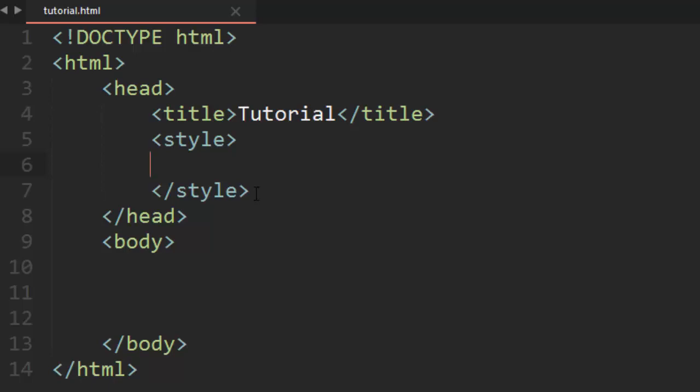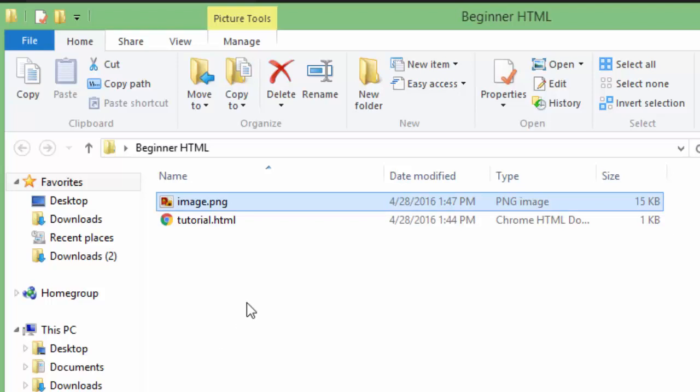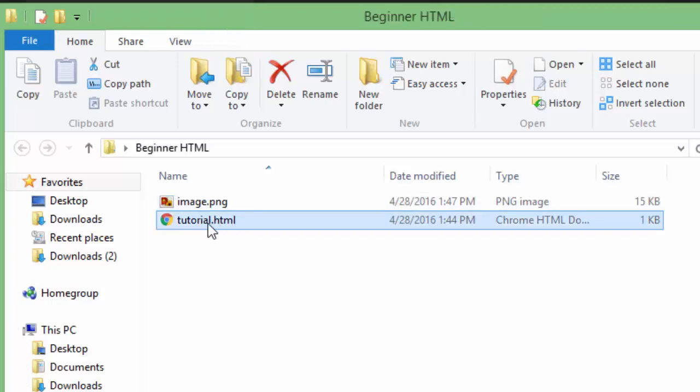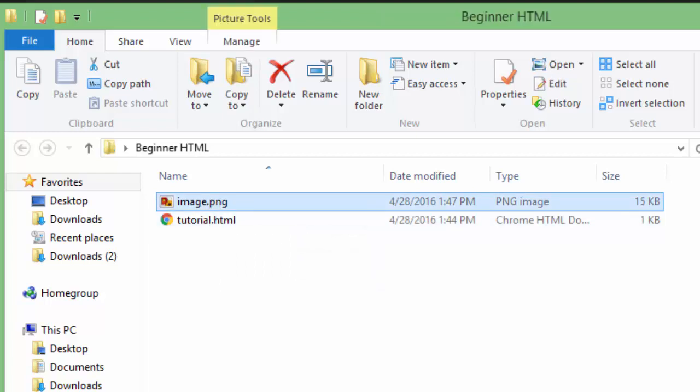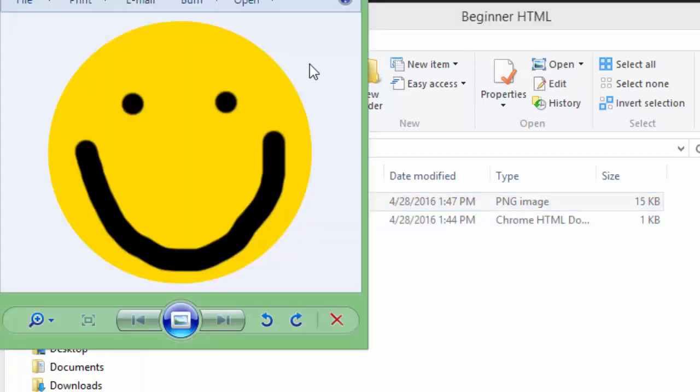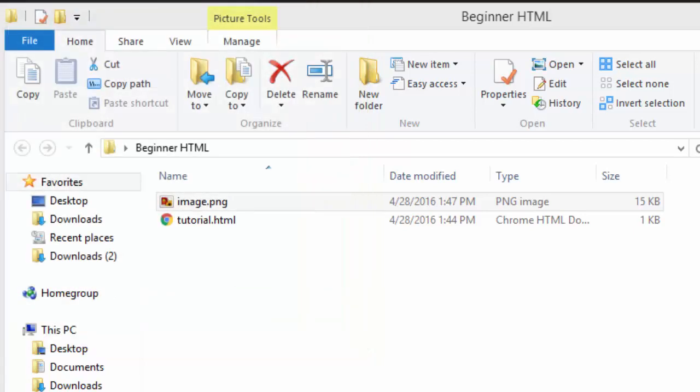Now in order to do that you're gonna need an image. You can have this image right on your computer, so here is my tutorial.html file that I'm editing and right there with it is an image called image.png and this is what it looks like, it's a really bad smiley face but anyways this is the image that I'm gonna display to my page.